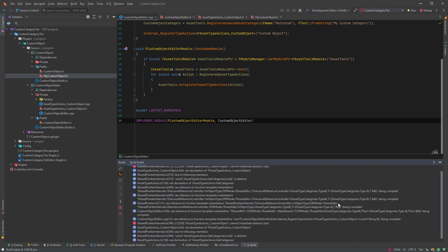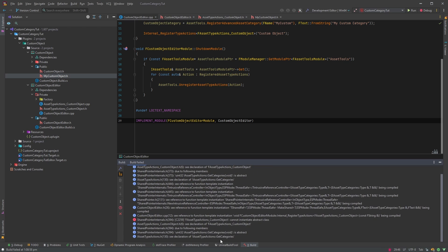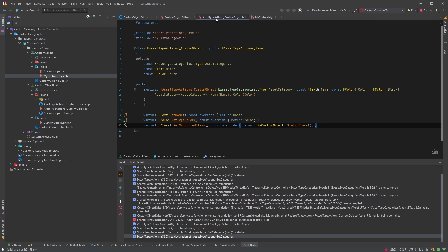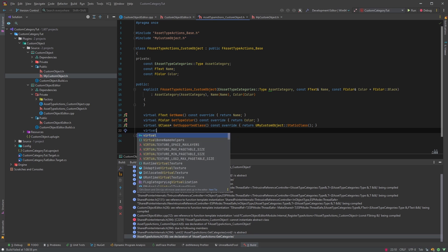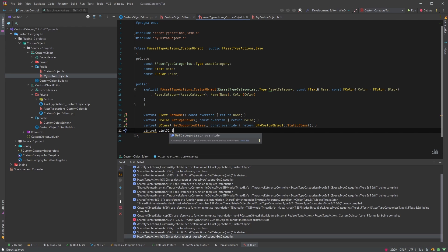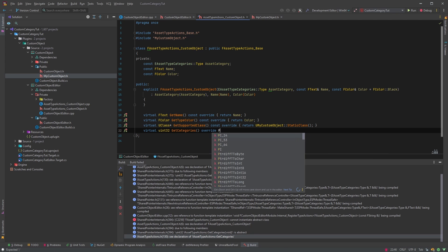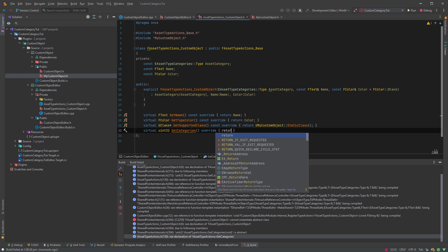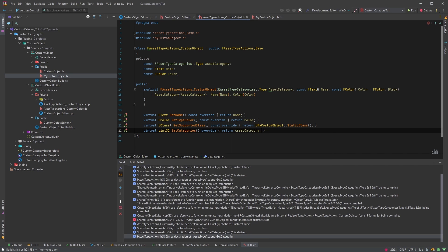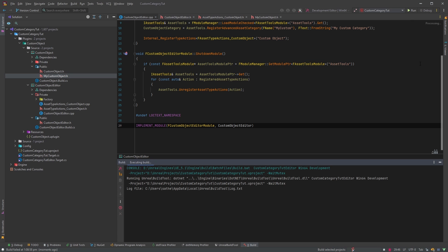We got a bunch of errors. Looking at the last one, the GetCategories function is not overridden. We'll go to AssetTypeActions_CustomObject and override it — returning uint32 GetCategories — and simply return AssetCategory, the one we saved. Now we can debug and start.